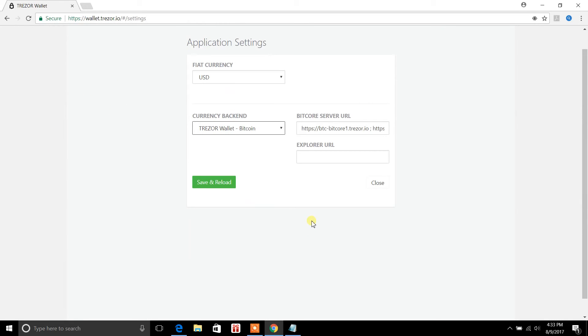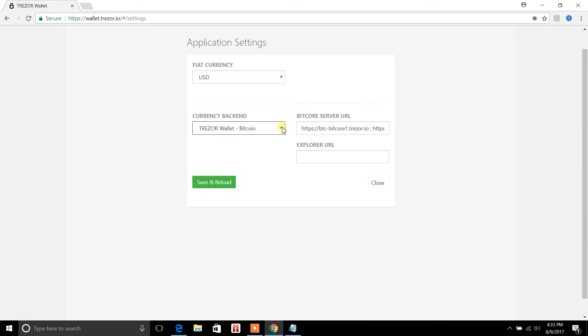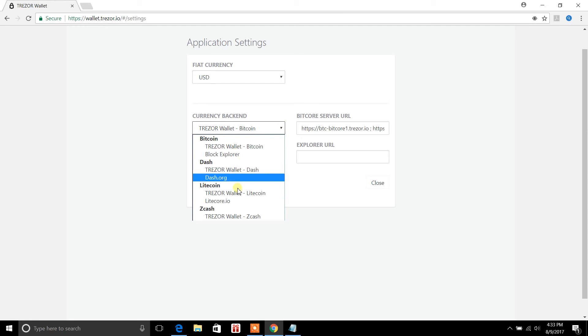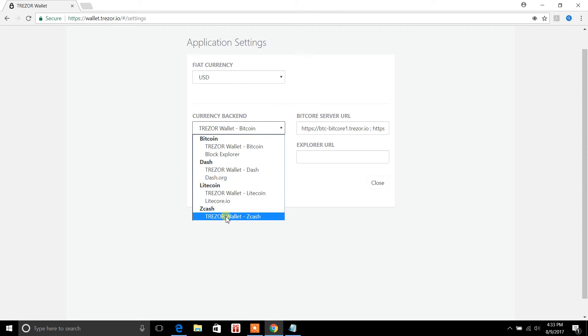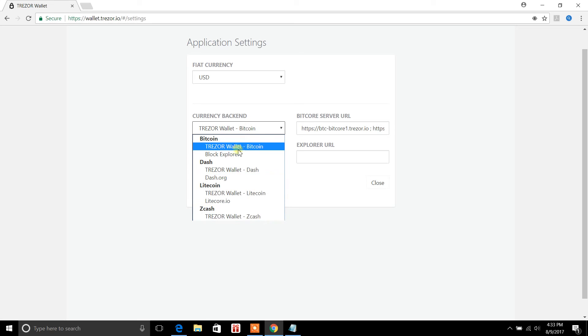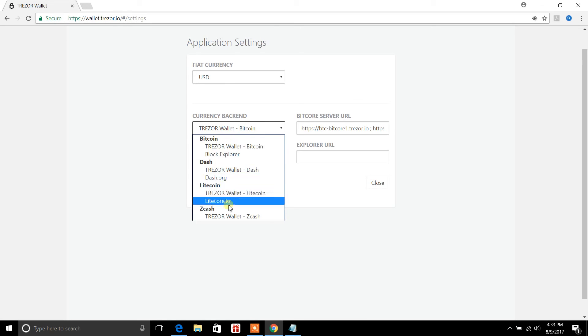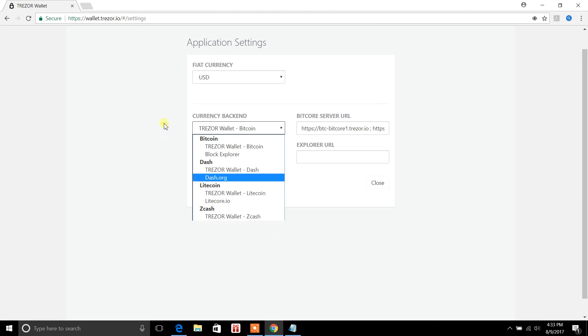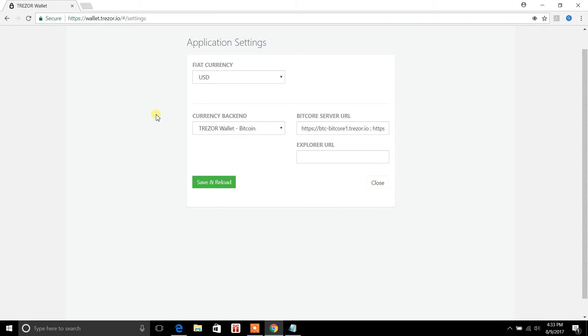Okay. So now I'm in the application settings, which is pretty cool because this wallet, the Trezor wallet accepts Bitcoin, Dash, Litecoin and Zcash. Okay. So if you are investing in any of these cryptocurrencies, that's what Trezor accepts at the current moment.